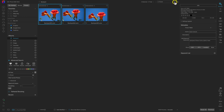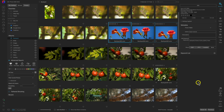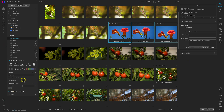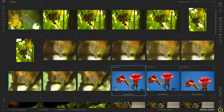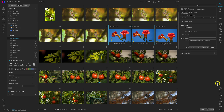Now let's talk about modifying the view options inside Photo RAW. When browsing photographs, if you need to remove the panes on the left and right you can do so by selecting these icons. If you want to show or hide both panes at the same time, you can do that with the Tab key on your keyboard.